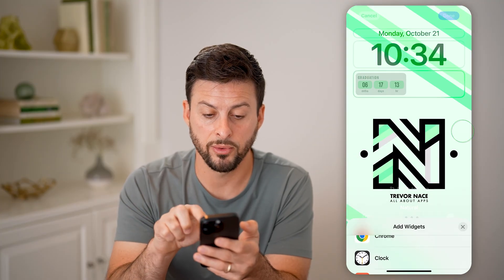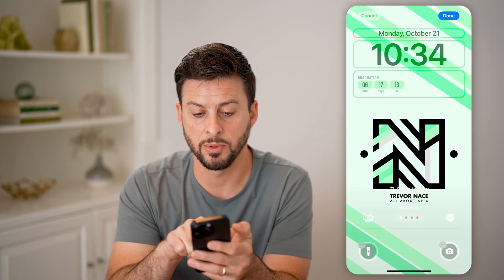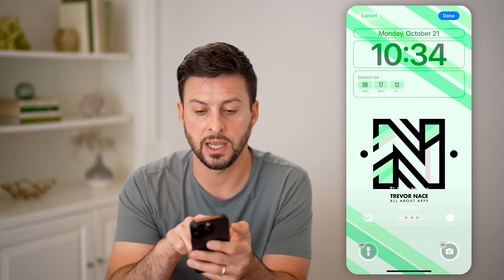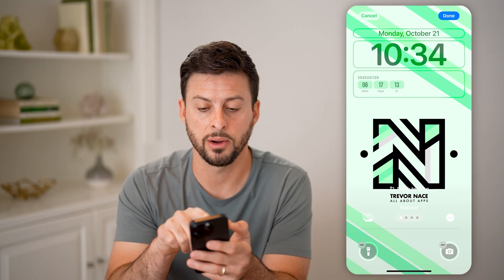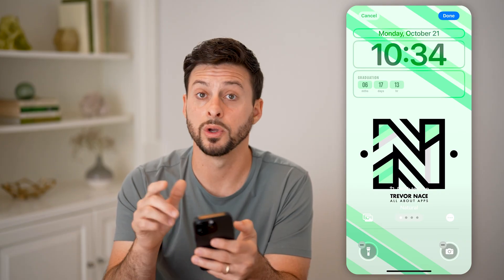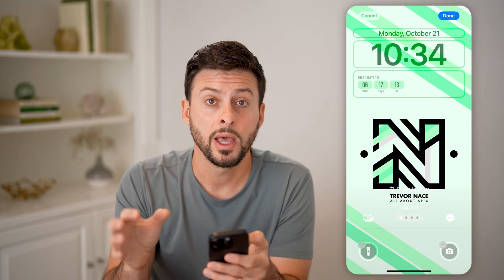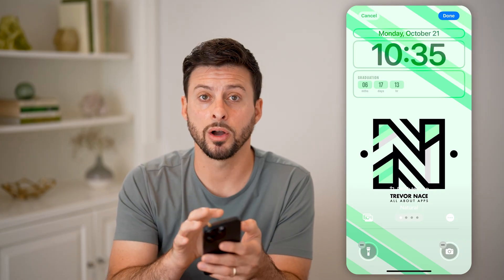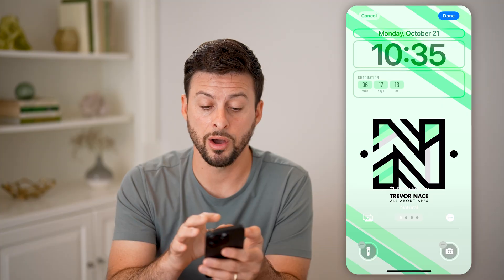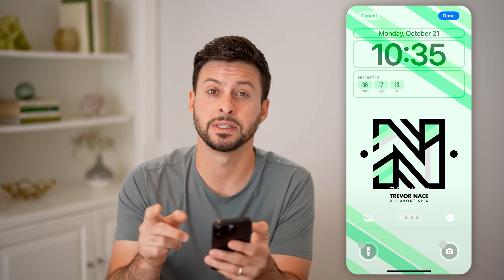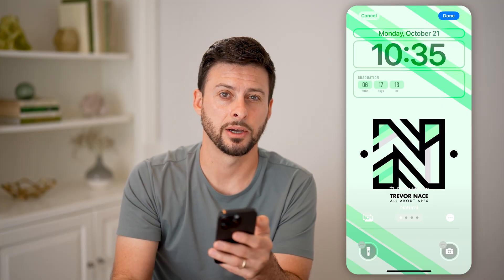On here it says six months, 17 days and 13 hours. Just hit the Done button when you're ready to go and it will be locked directly on here — you'll be able to see that countdown. I hope this helps. If it did, hit the like button down below and leave a comment if you have any questions. Thanks, guys.